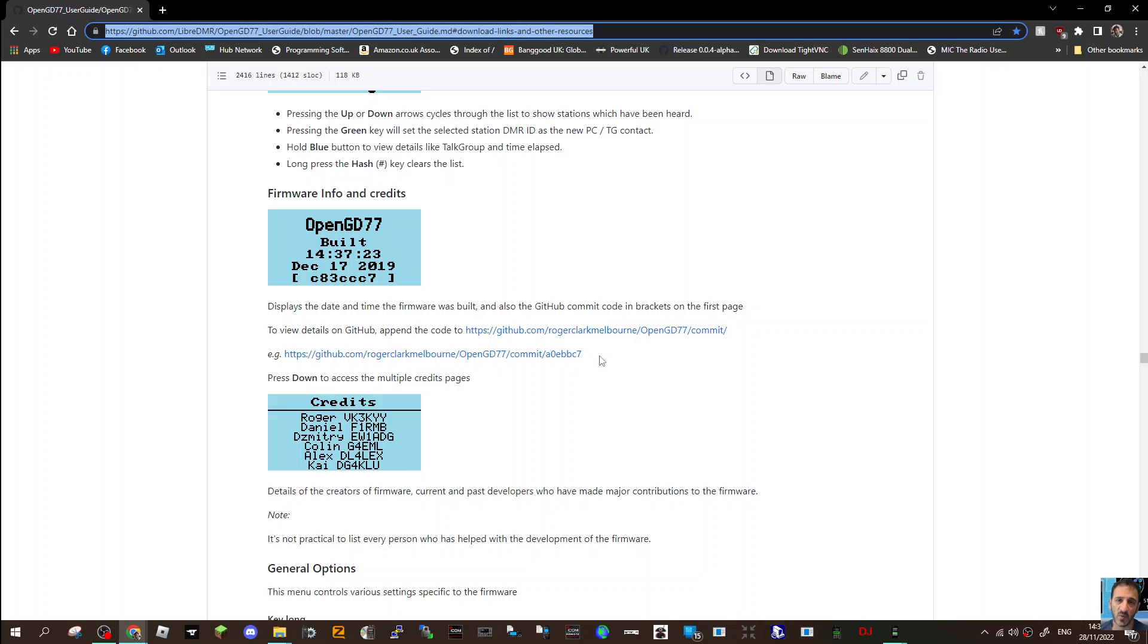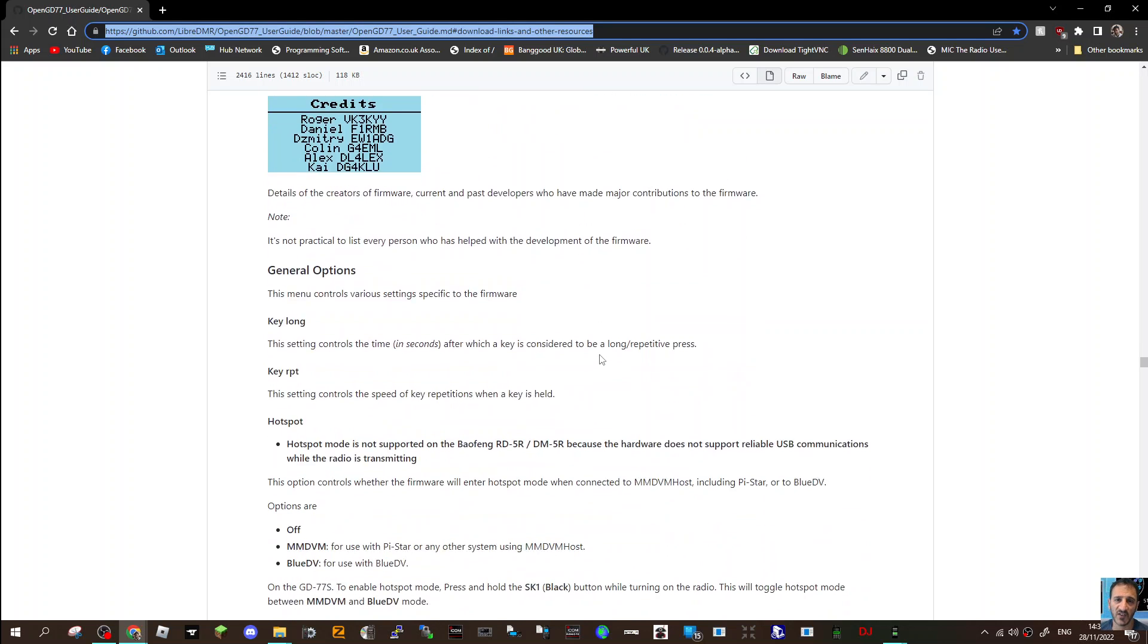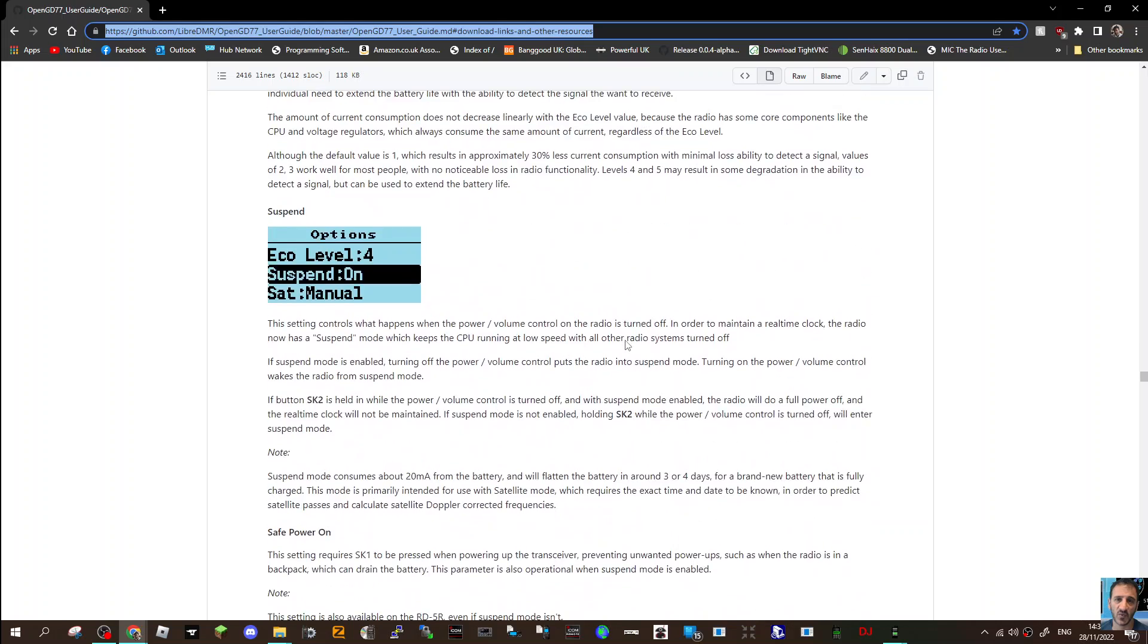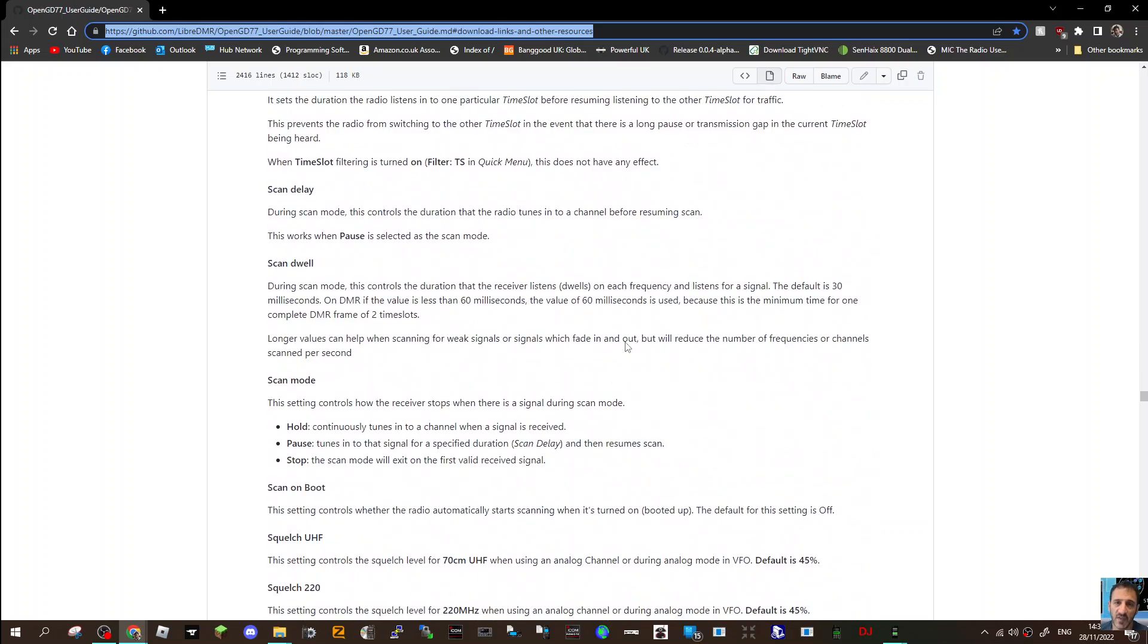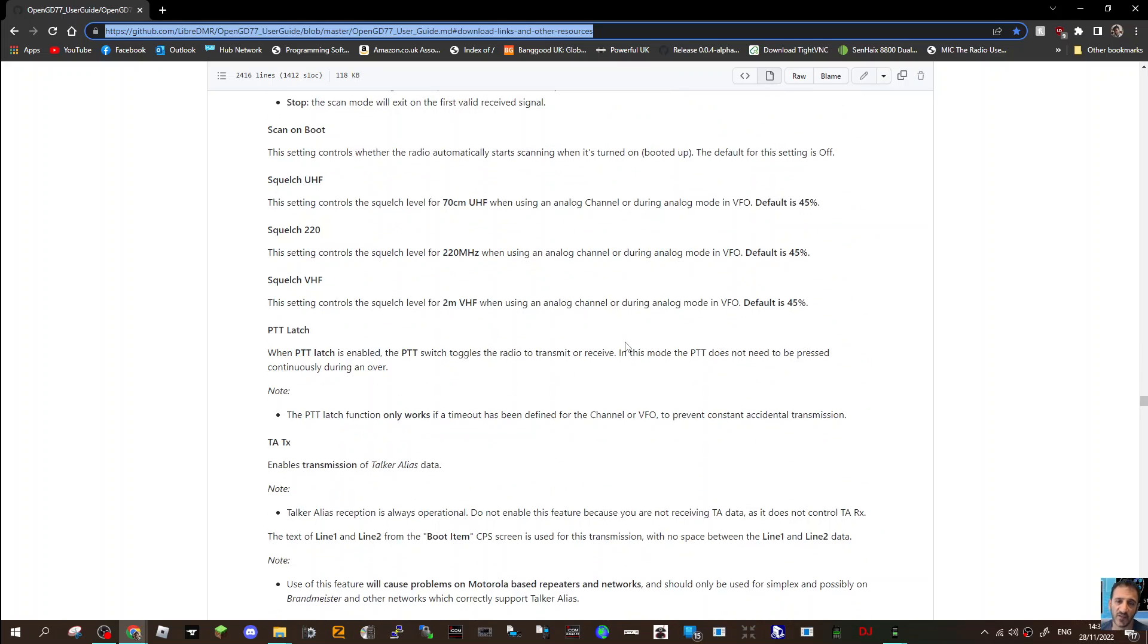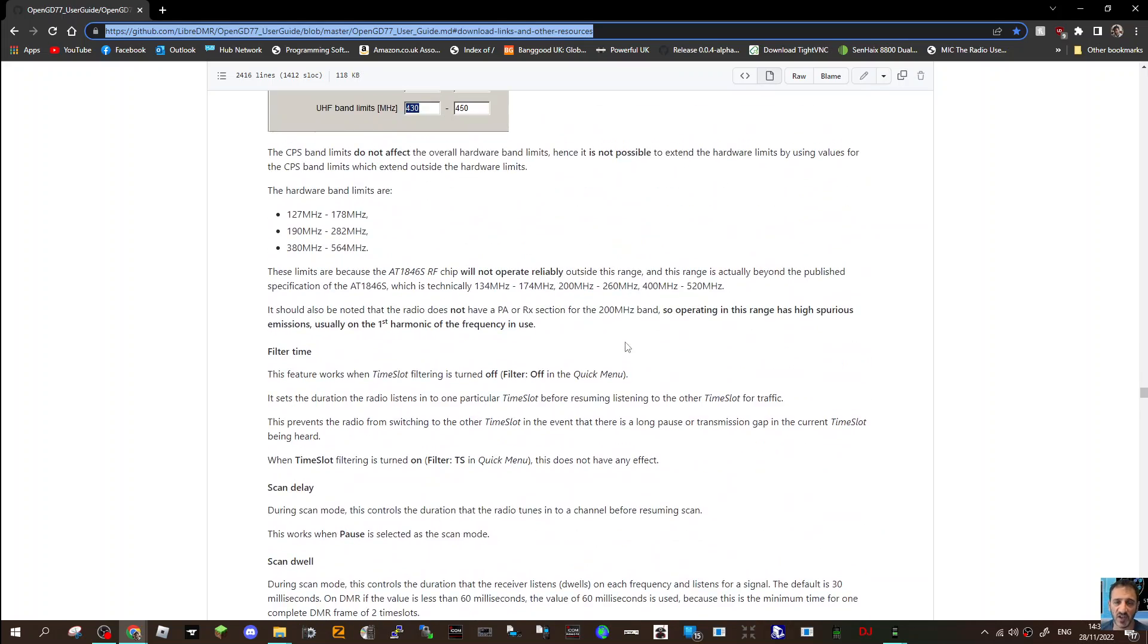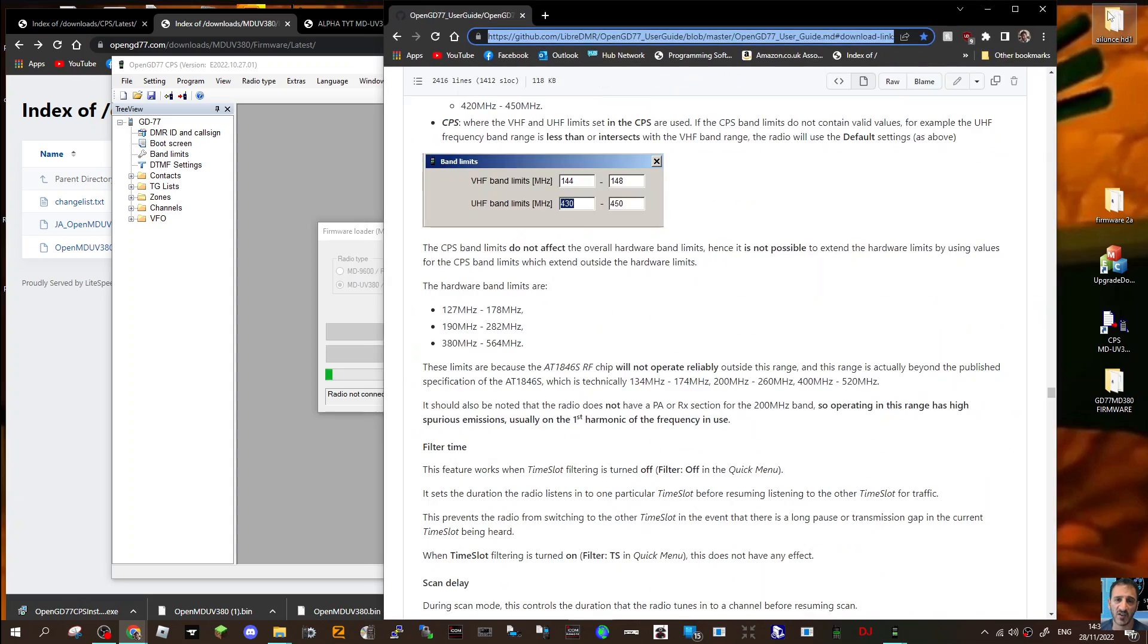Thanks to all these people: Roger, Daniel, Dimitri, Colin, Alex Kite, and I'm sure more. So yeah, I'm just enjoying it, having fun. Bye for now, 73, catch you later. All the best.